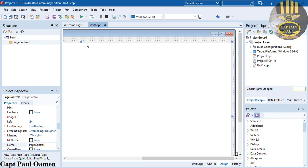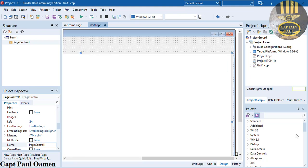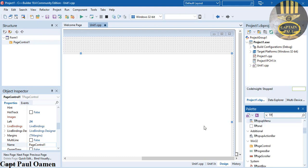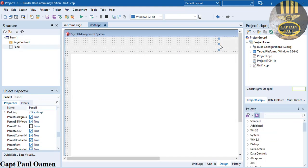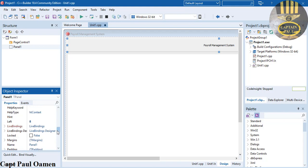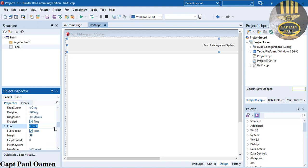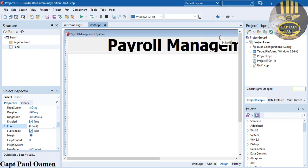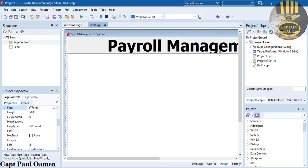Let's drag this down because I intend to add a title up there. I'm going to go back to the palette and type in panel - add the panel there, drag it to size. I'm going to come in and change the caption to Payroll Management System, then change the font size to something readable - bold and readable. Let's make it 52 - that's a little too big, so I'll drag this down.